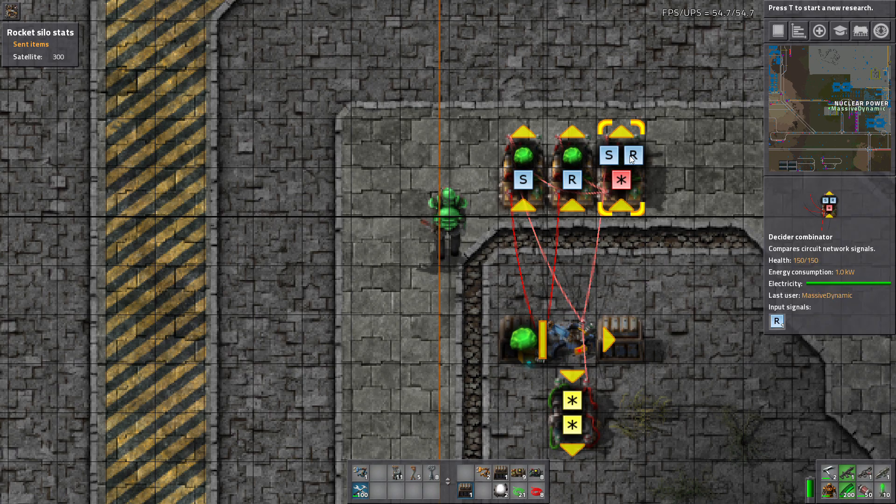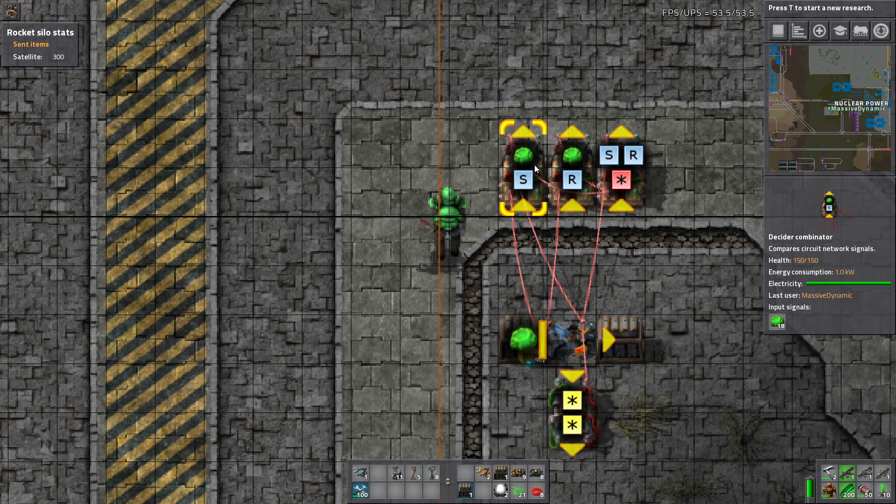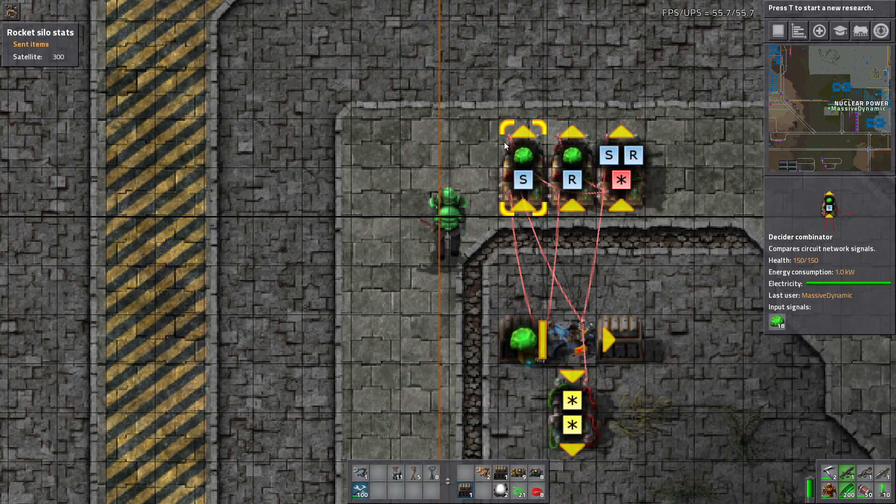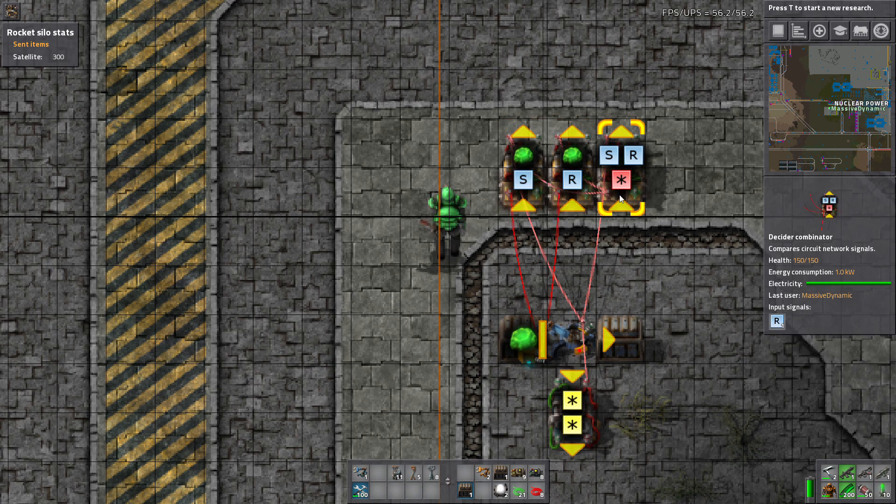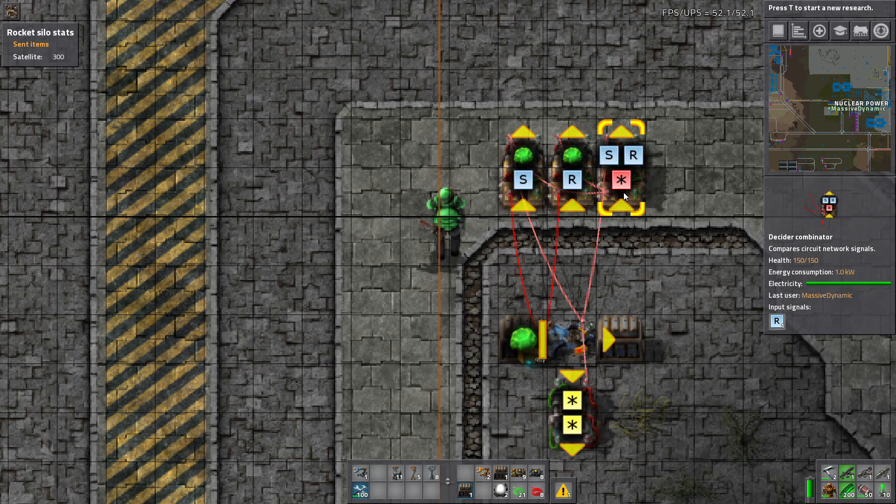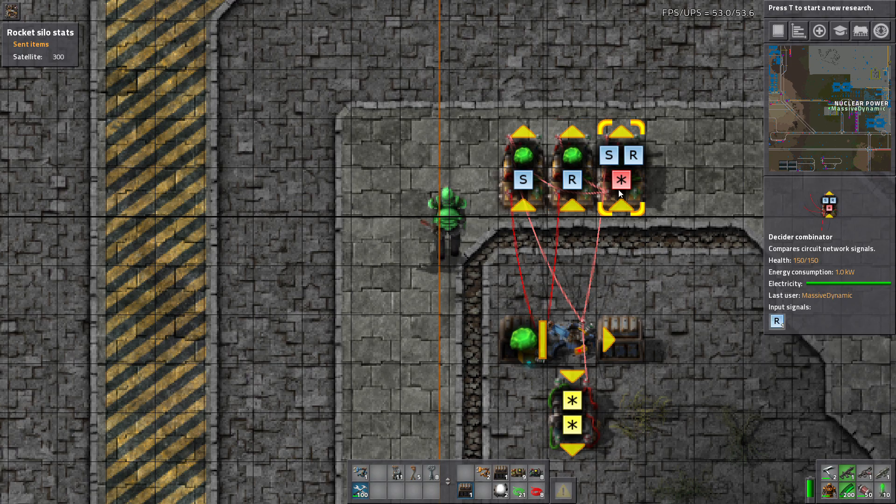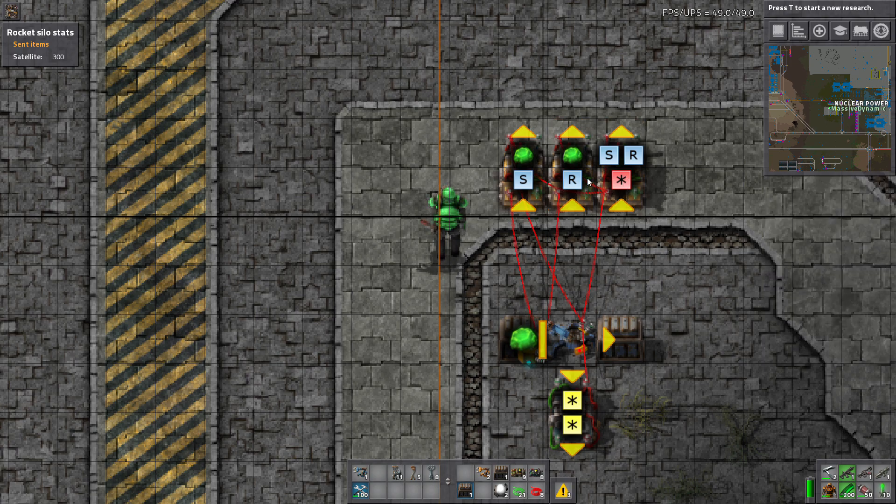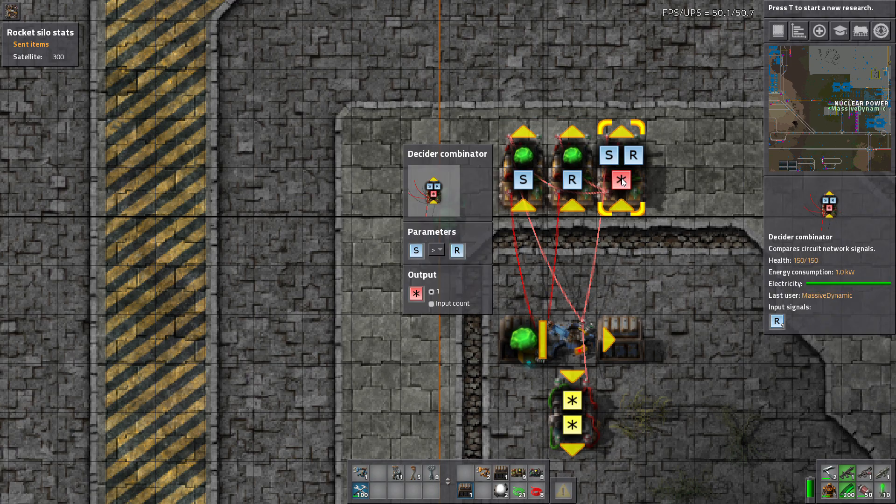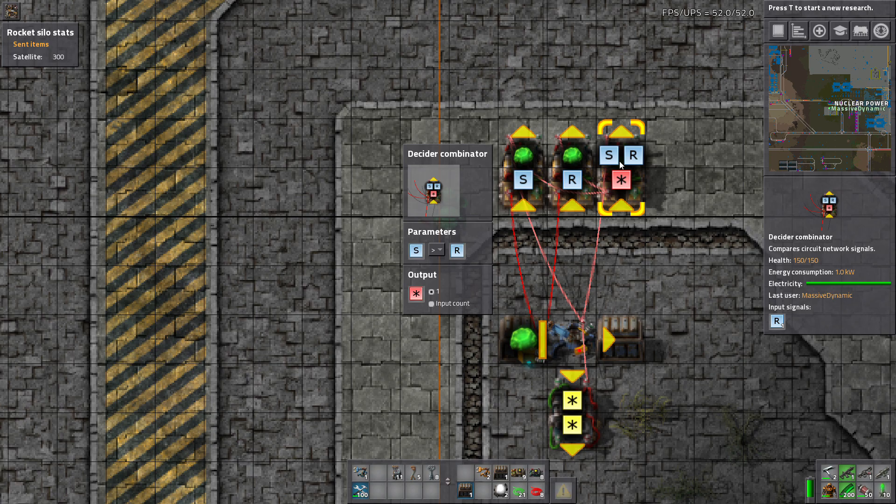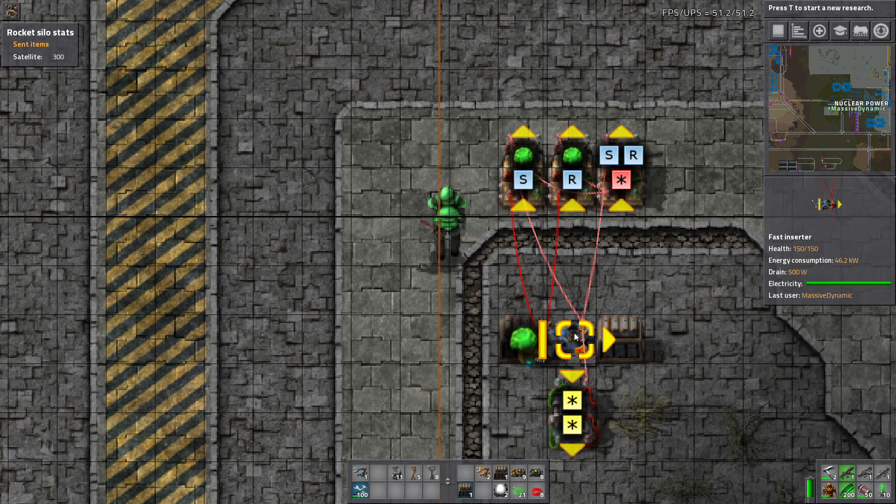And then this resets because both of these, the S, you can see the wire there. The red wire comes out of the S combinator and into the SR combinator on the input side. And then out of the R combinator and into the SR on the input side. So it's checking S versus R all the time. And then the output on that one comes back to the inserter.